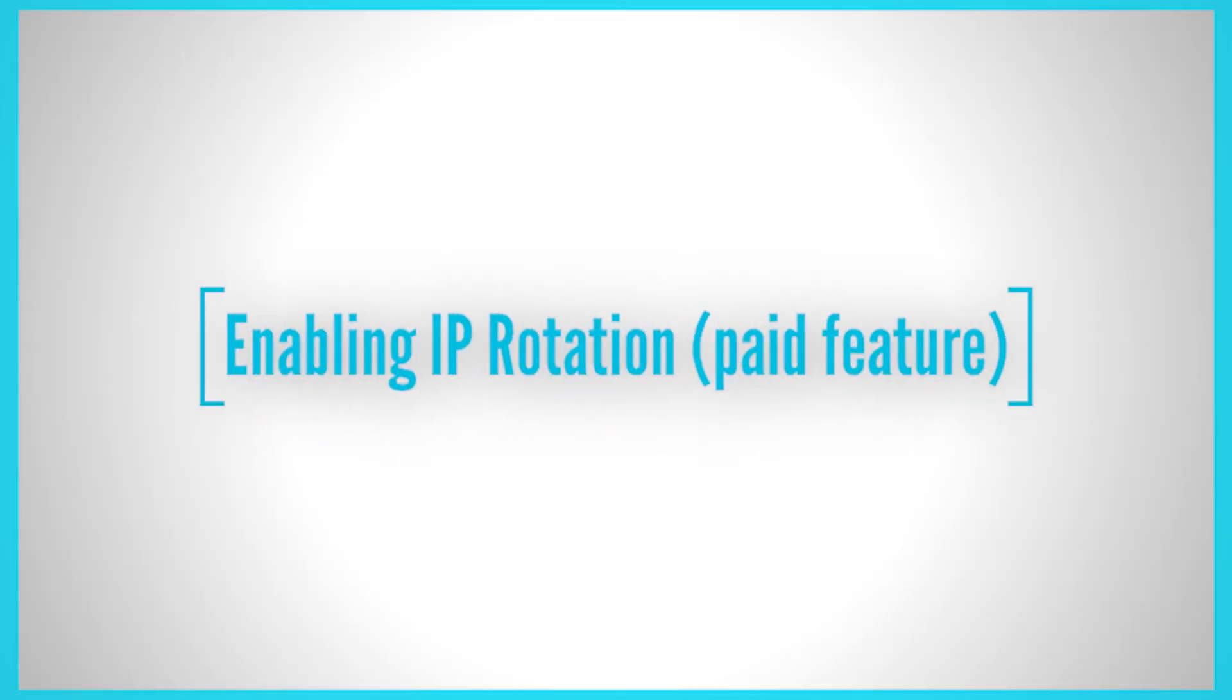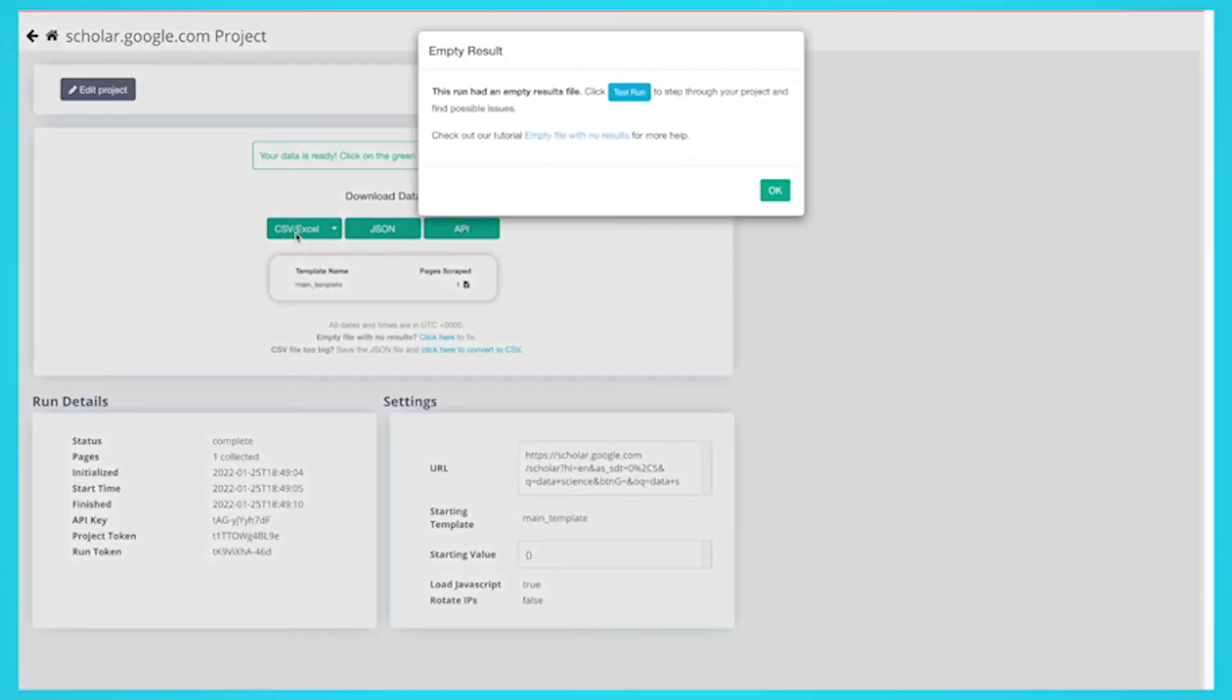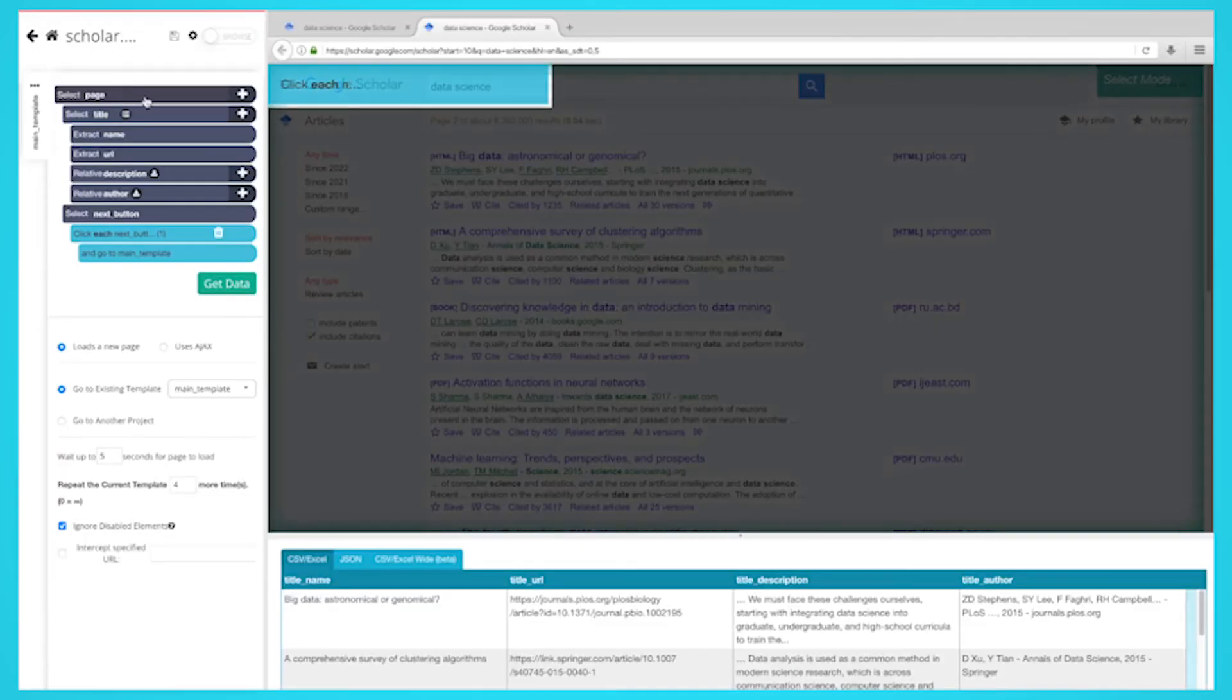Enabling IP rotation. This is a paid feature. If your web scraping project comes back blank, you may need to enable IP rotation. You may be getting blocked from scraping the data, but IP rotation will allow you to scrape the data without getting blocked. Let's show you how you can enable IP rotation in Parsub.